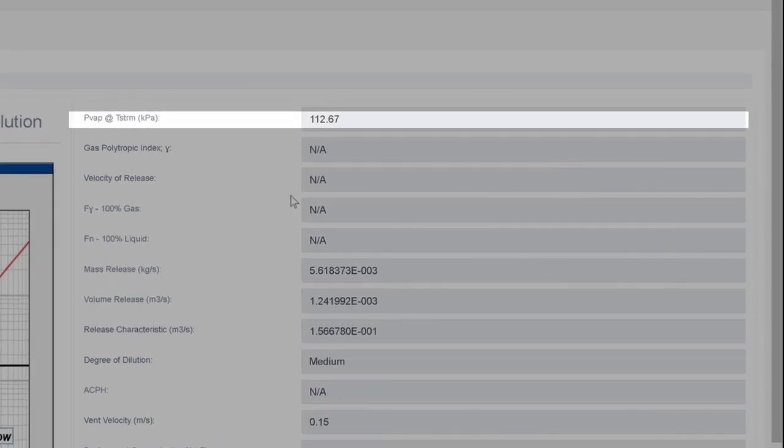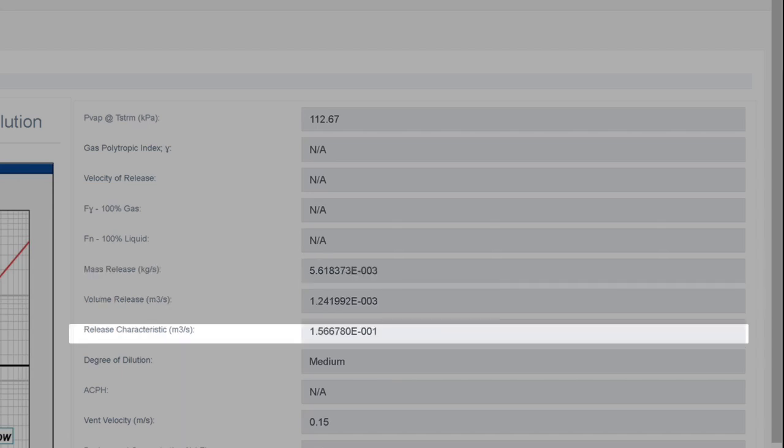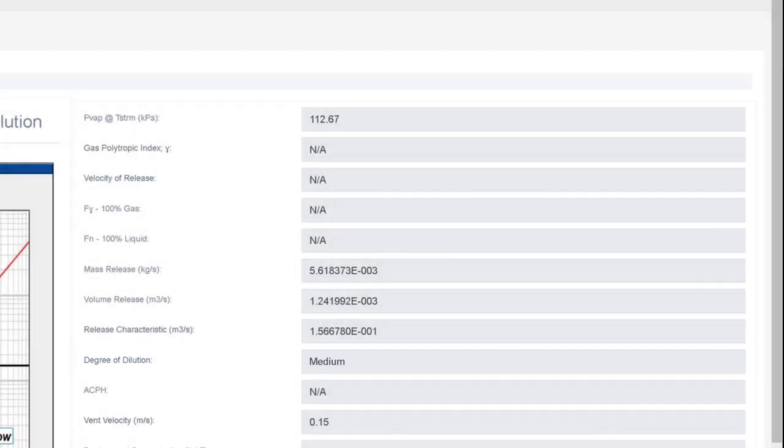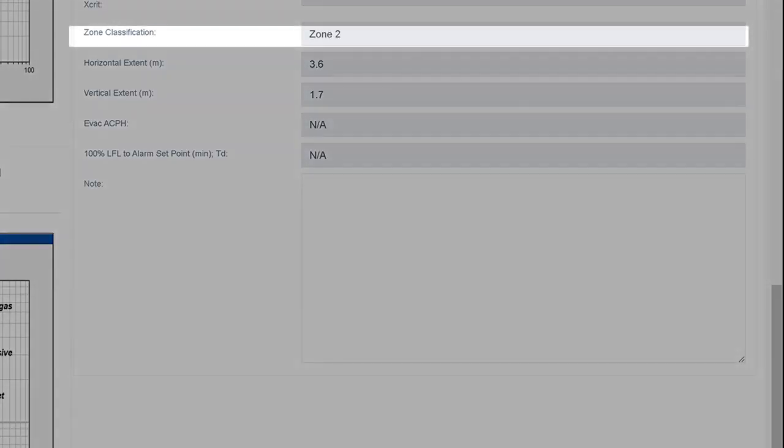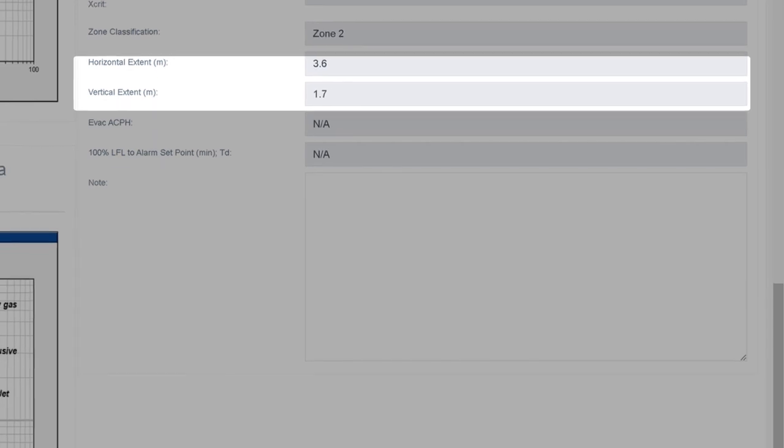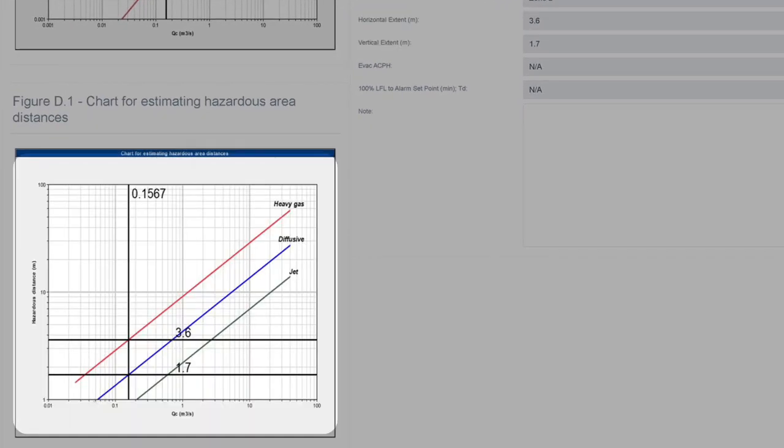EXHACK has estimated the vapor pressure of the release at temperature as 112 kilopascals. This will result in a mass and volume release rate as defined here, resulting in a release characteristic of 0.156. This results in a medium degree of dilution, permitting a zone 2 classification to be applied. EXHACK estimates the vertical extent of a release as being 1.7 meters and horizontal extent of 3.6 meters as indicated in figure D.1.